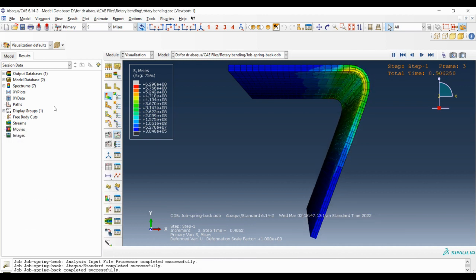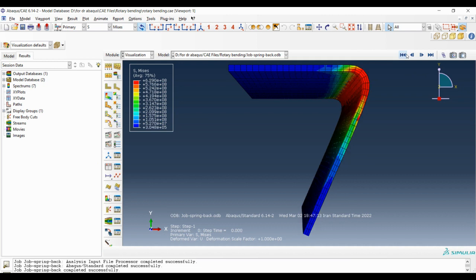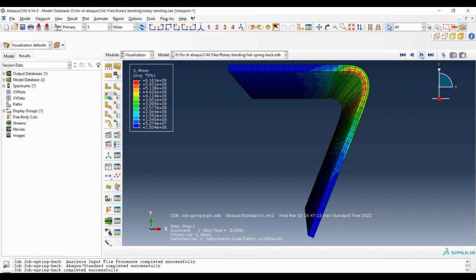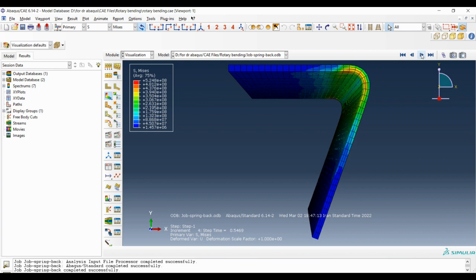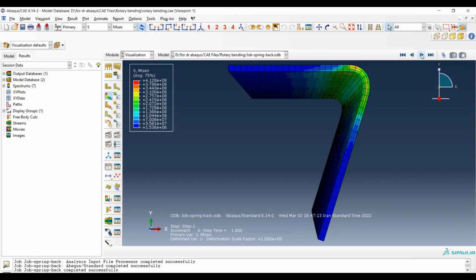As you can see in the first increment, this is how the blank is, which is the moment after all the tools or the bending tools are removed from the blank. By increasing the increments you can see that the blank is trying to get back to its initial position which is the flat position, but of course it cannot. It can only release its elastic strain and tensions.